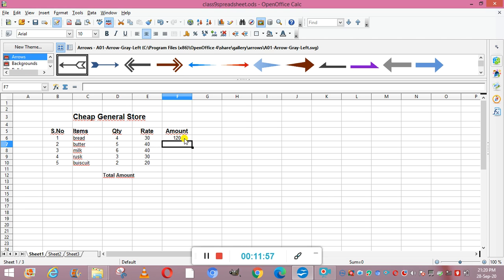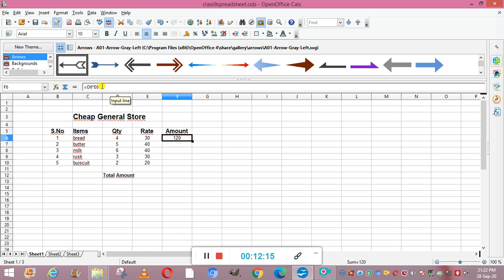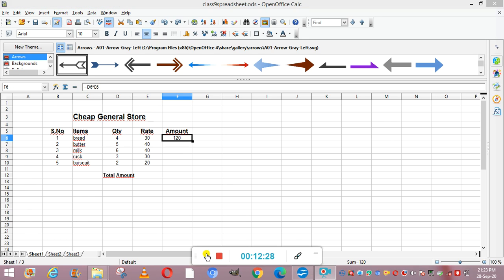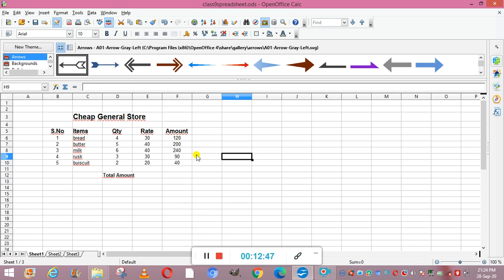The amount has been calculated as Quantity multiplied by Rate. To apply the same formula to all rows (Butter, Milk, Rusk, Biscuit), click the cell with the formula — it's displayed in the formula bar. Copy it using Ctrl+C or right-click and Copy, then paste into all the other cells using Ctrl+V. The amounts are now displayed correctly. The shortcut for Copy is Ctrl+C, Paste is Ctrl+V, and Cut is Ctrl+X.